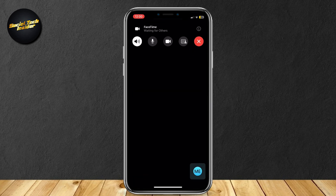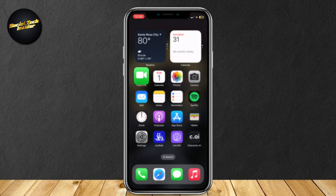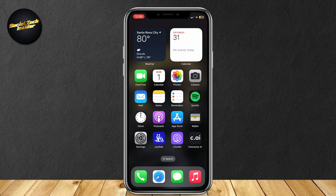You can record your FaceTime call and add your voice, and it will also add their voice — the other person on the FaceTime call. That's all you have to do.